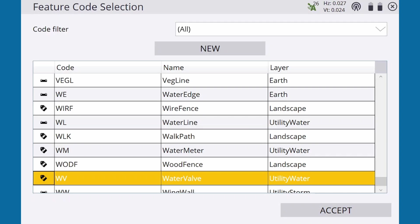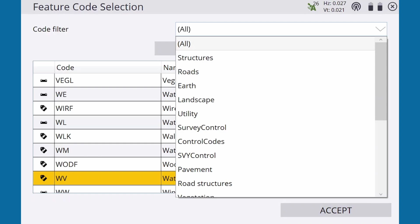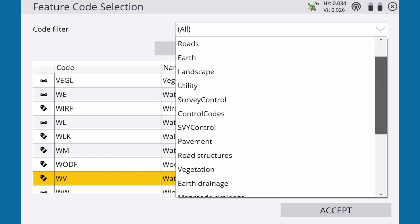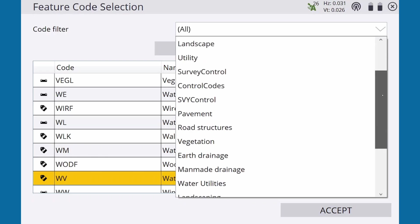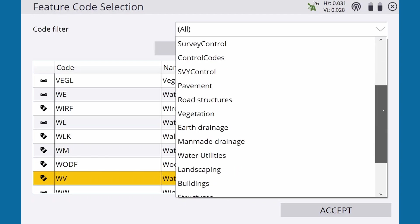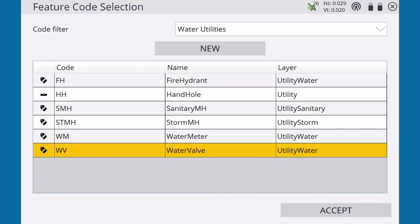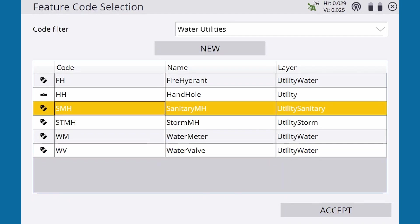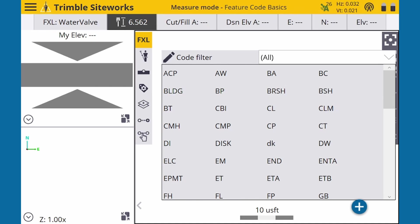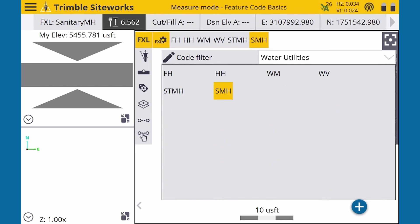Using the Code Filter dropdown at the top, we can filter the results by category. If we select Water Utilities, only wet utility features are shown. If we then select a code from that list and hit Accept, the grid view now only shows wet utility codes.